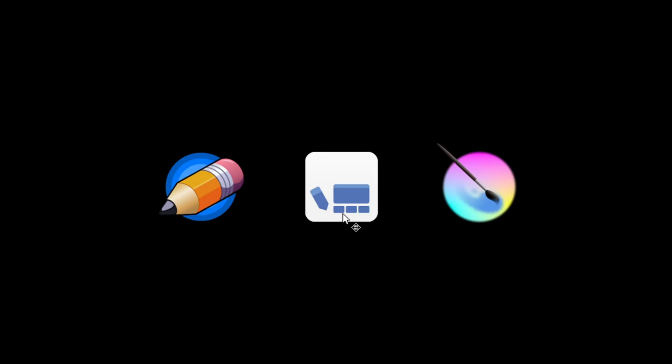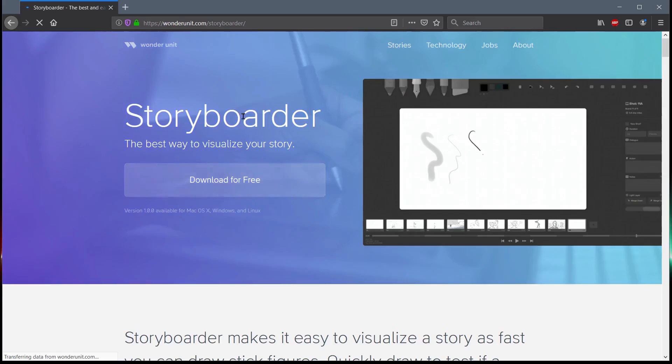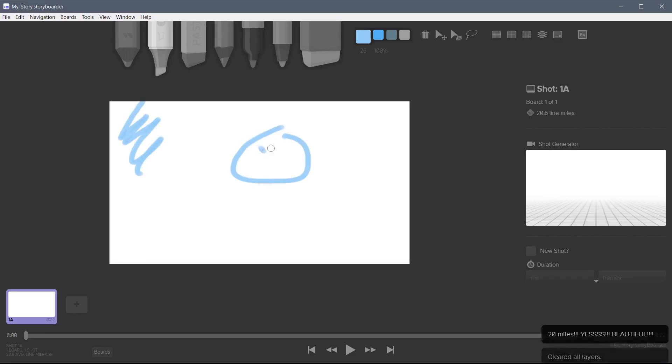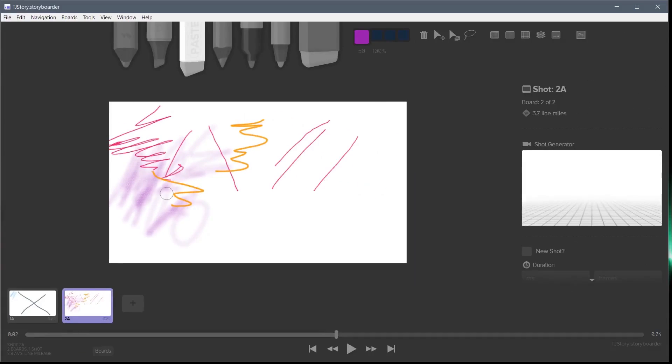This next program is Storyboarder, and it's mainly geared towards creating a storyboard, but it has such good drawing tools and such a nice, clean, easy to use interface. I really wanted to include it in this list.